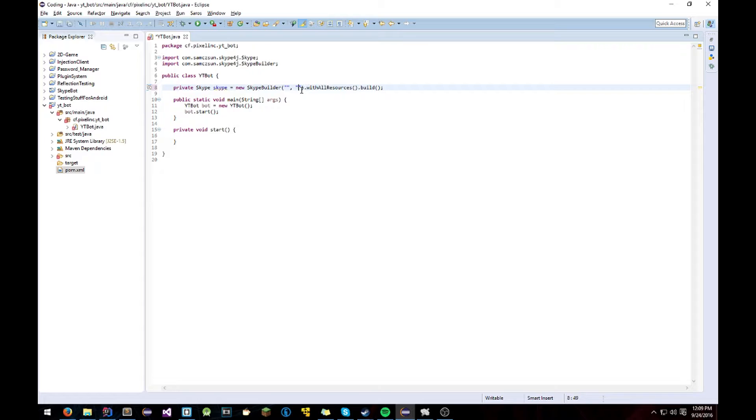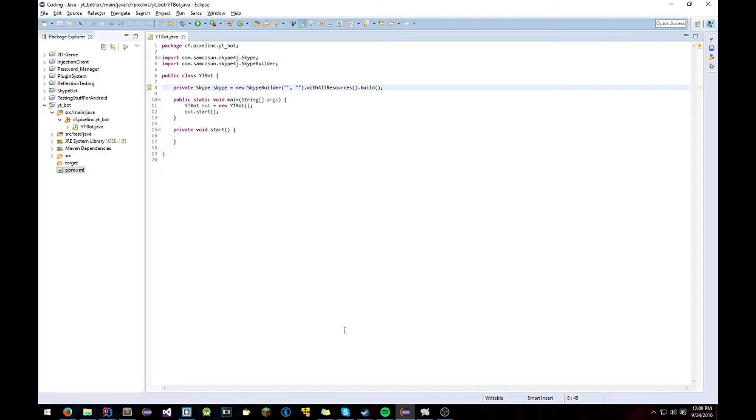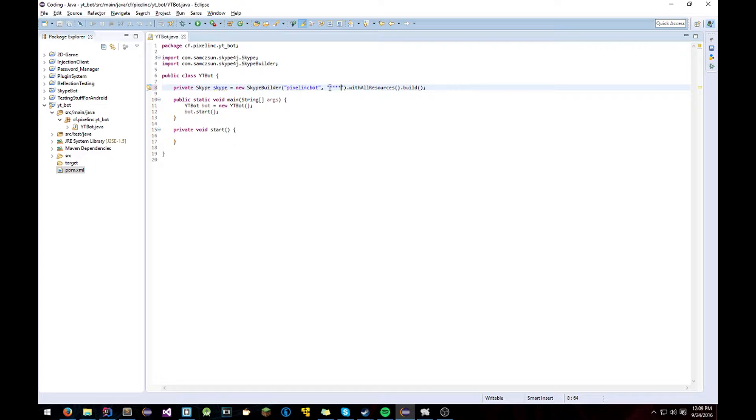So I was skeptical about using this at first because you're giving them your login. But I just made a brand new Skype account for the bot. And you don't even need to touch it. It logs in and does everything for you. So for me, you'll just type in like your SkypeBot name which I'm pretty sure is that, the password which we'll type later. And you're good.